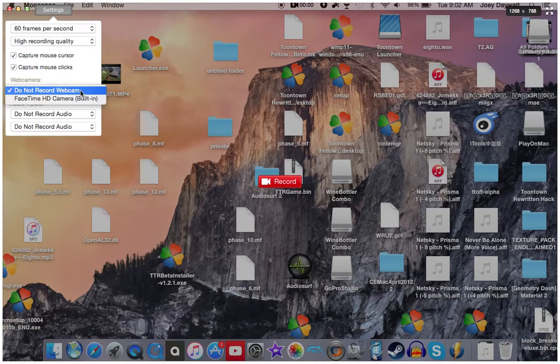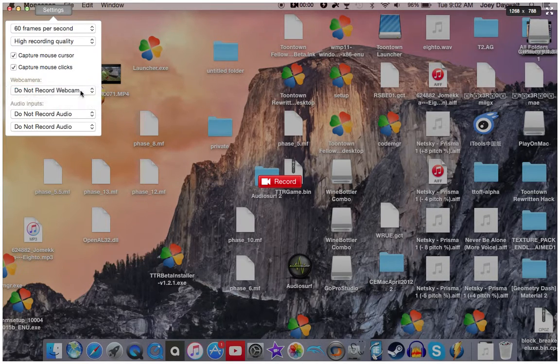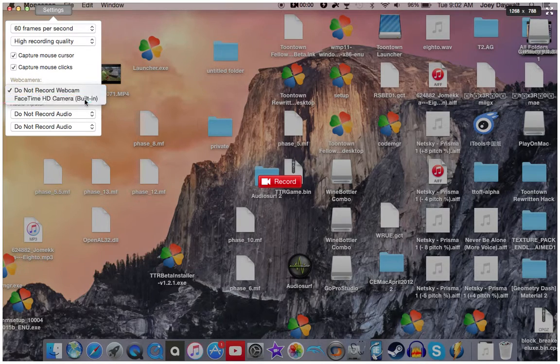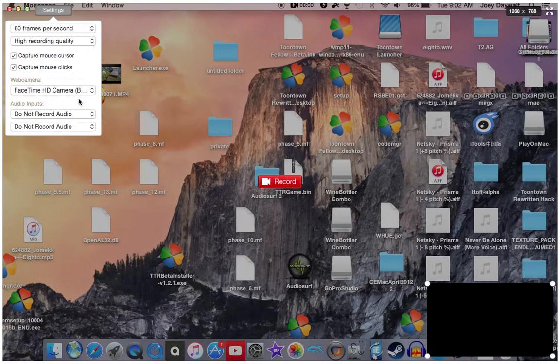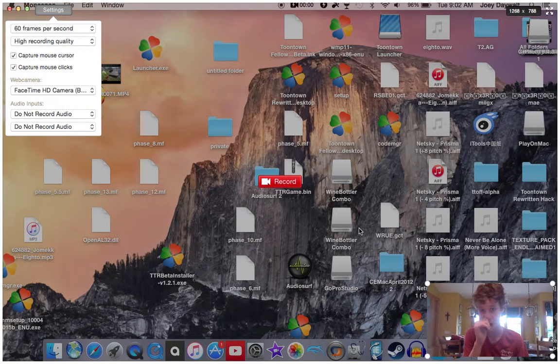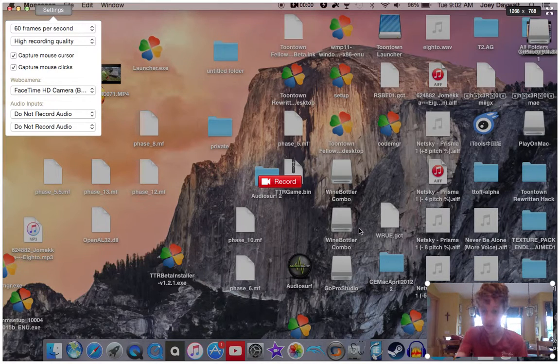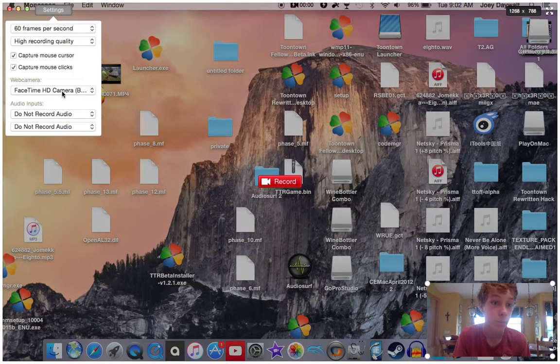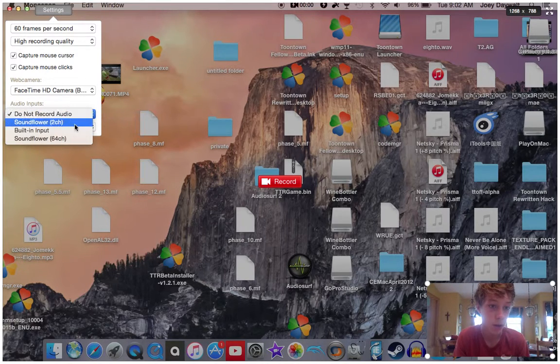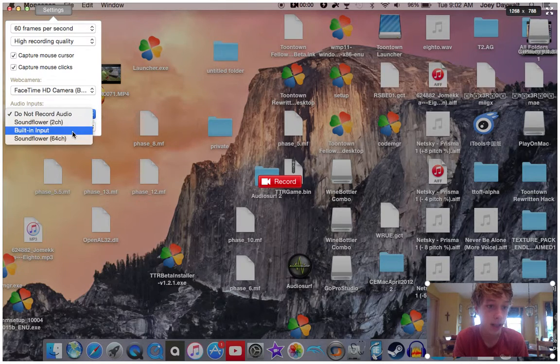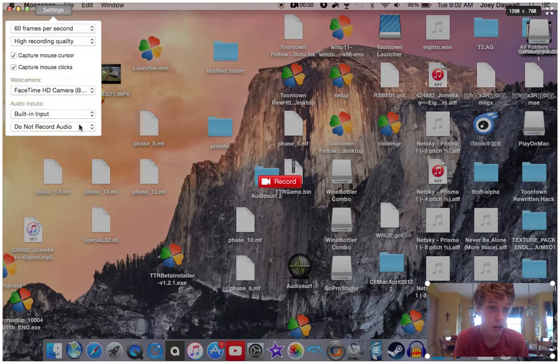do not record webcam. Turn to webcam FaceTime HD camera, which I have. Some people have different face cams, but see, now you can see my face. Then audio inputs, click built-in input for that.